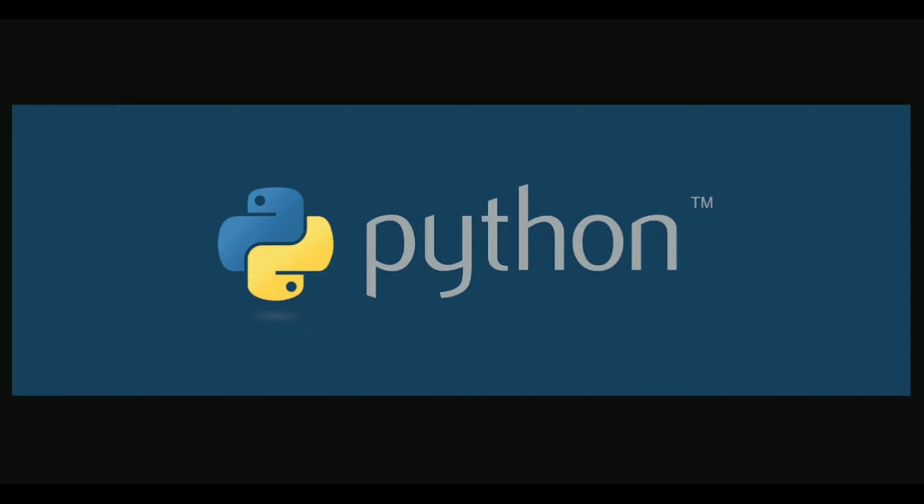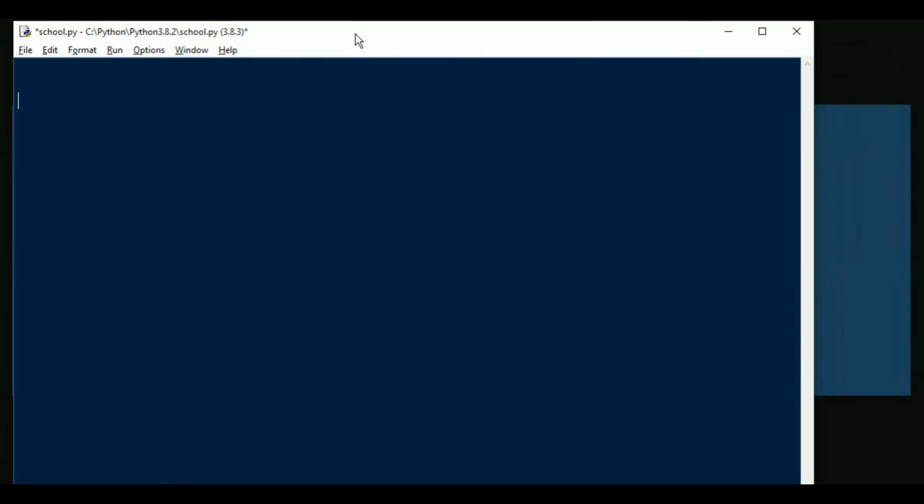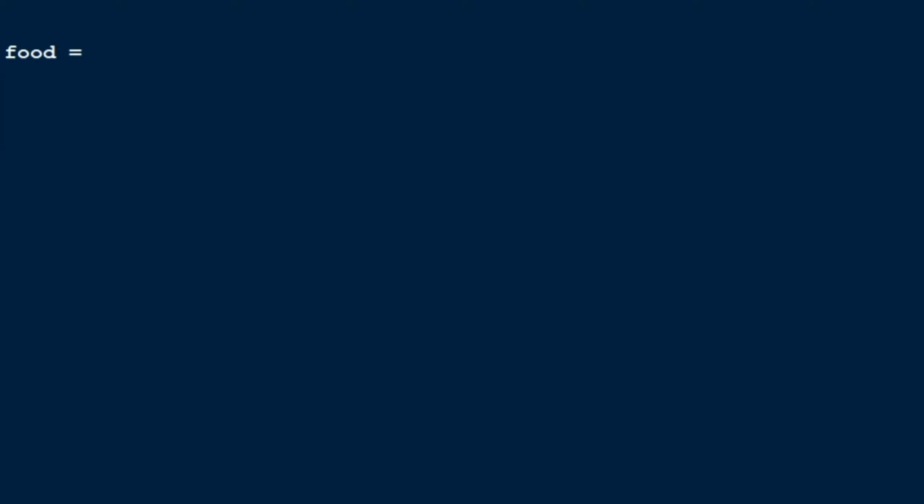I'm just going to open up my Python file. Okay, so now let's say I'm just gonna put a variable name known as food. Once I put food, now how do you make a list? Lists will always begin and end with a square bracket. So you put open square bracket and close square bracket.